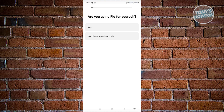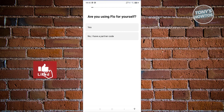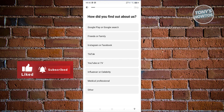Next it asks if you're using Flow for yourself or if you have a partner code. If you're a partner and want an overview of your partner's cycle, you can use a partner code to connect to their account and see certain details. If you're the person using it for yourself, just answer Yes.